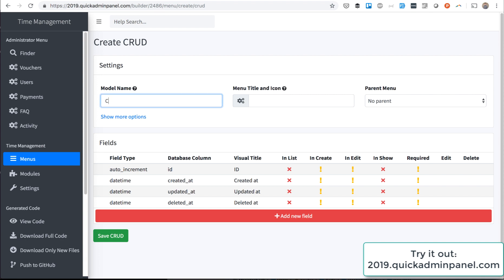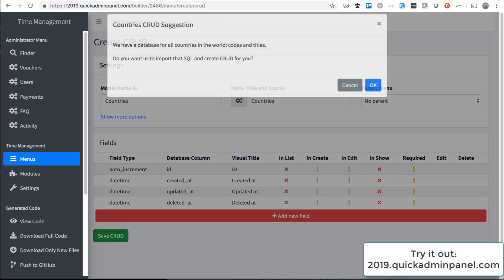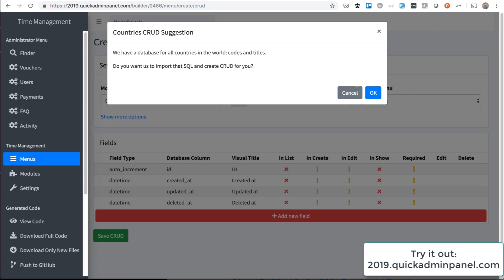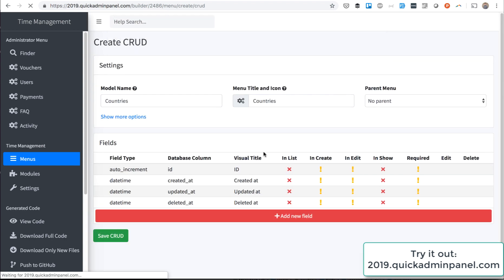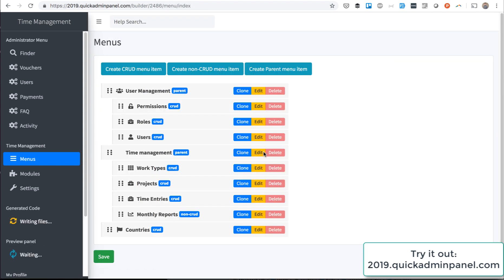But if you put in 'countries', let's try to do that. The system will suggest to create migrations and seeds for you with country codes and titles. Let's agree and see what it generates for us.